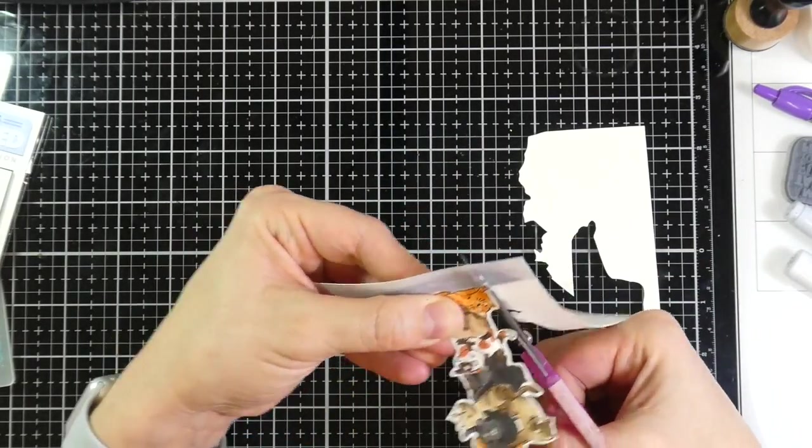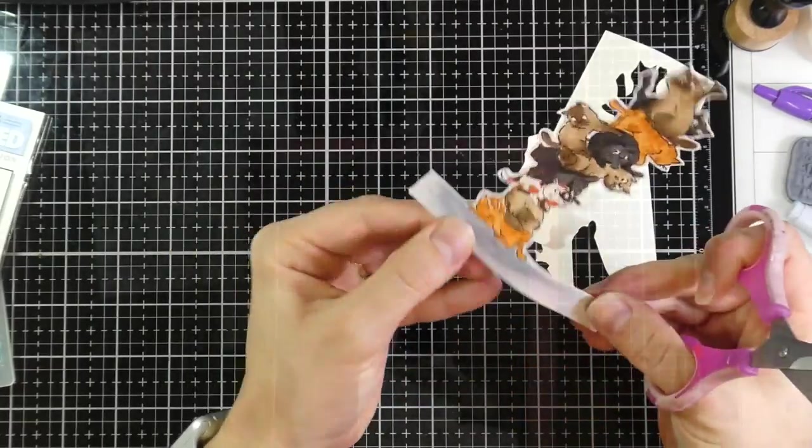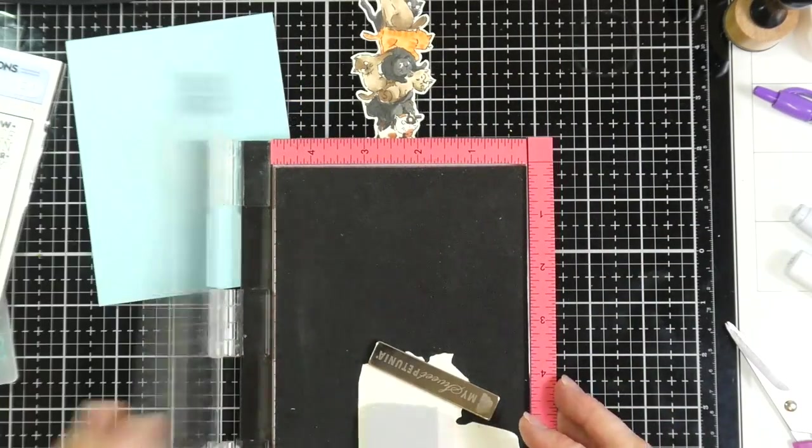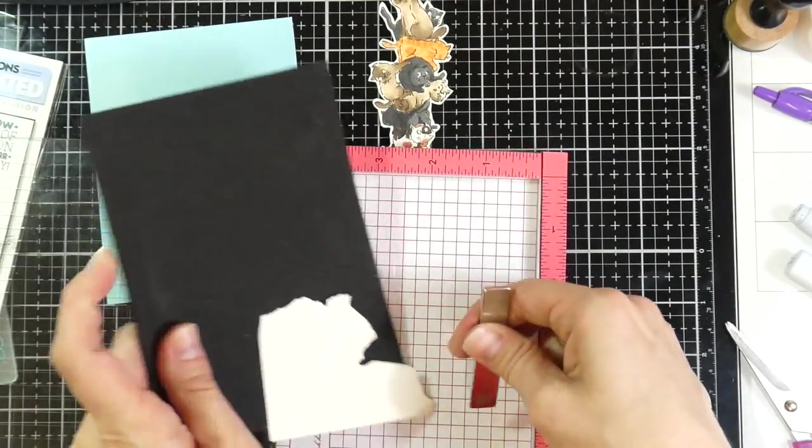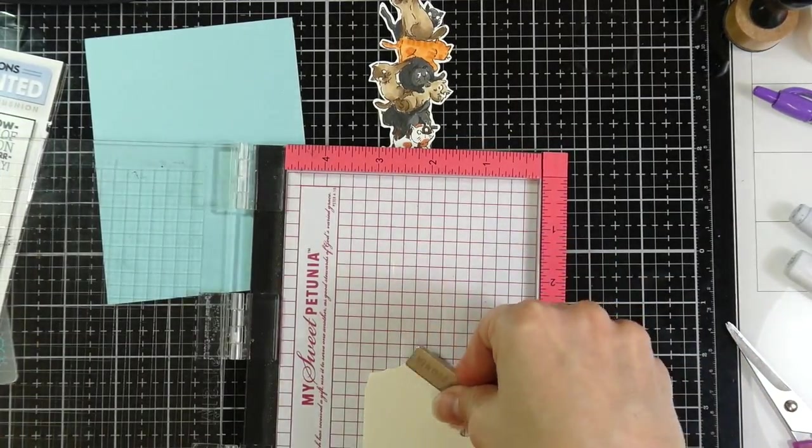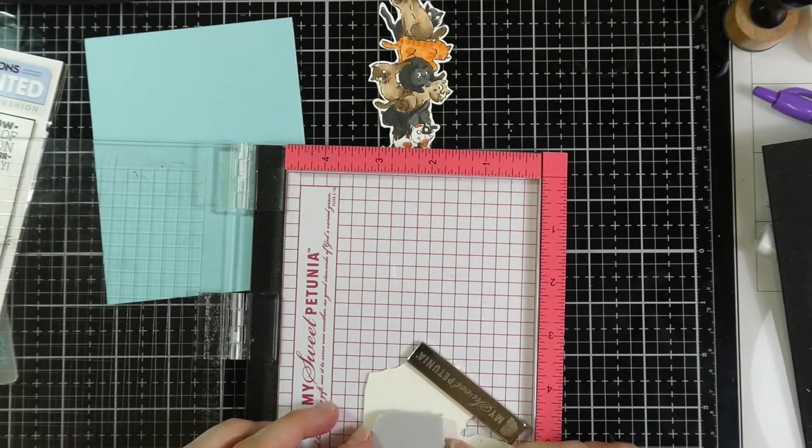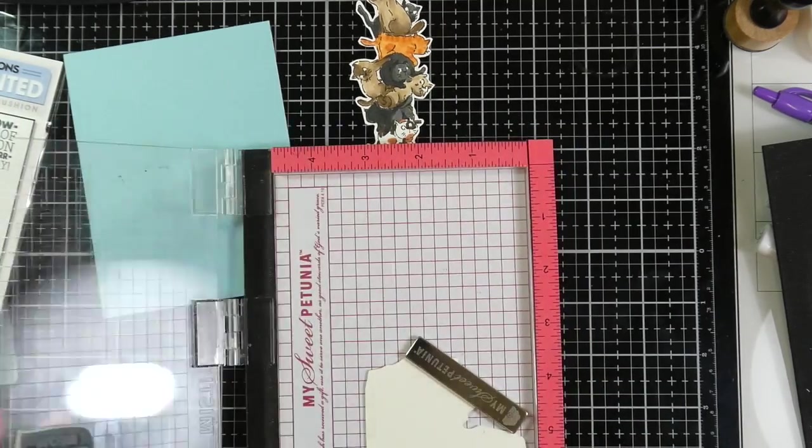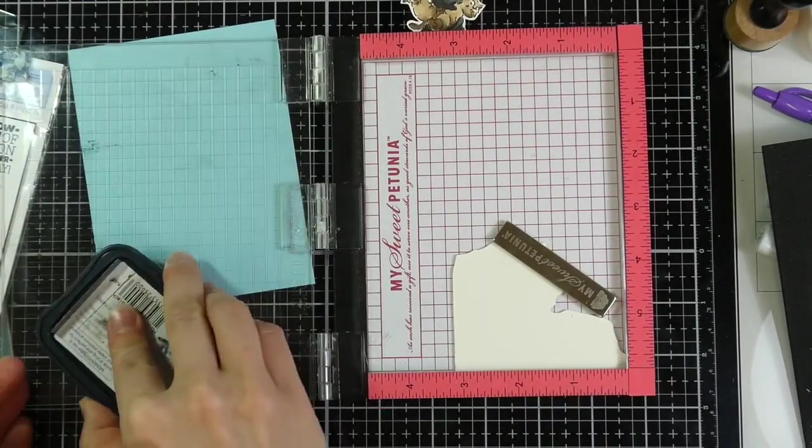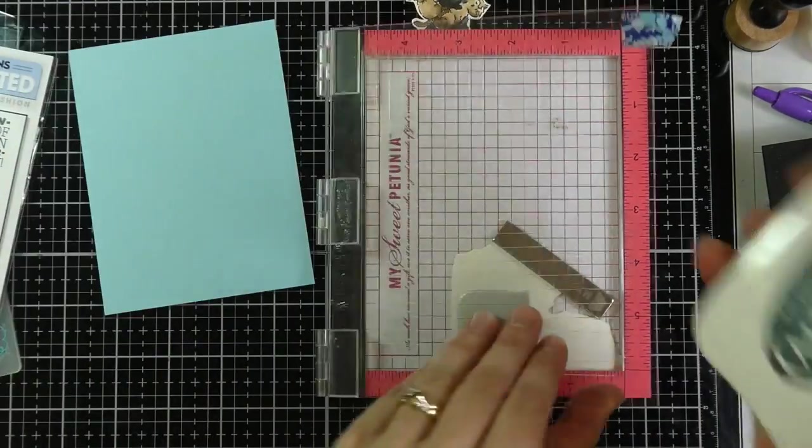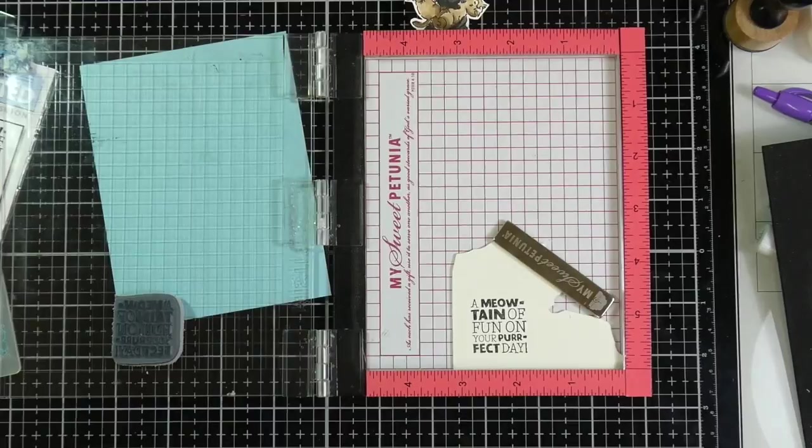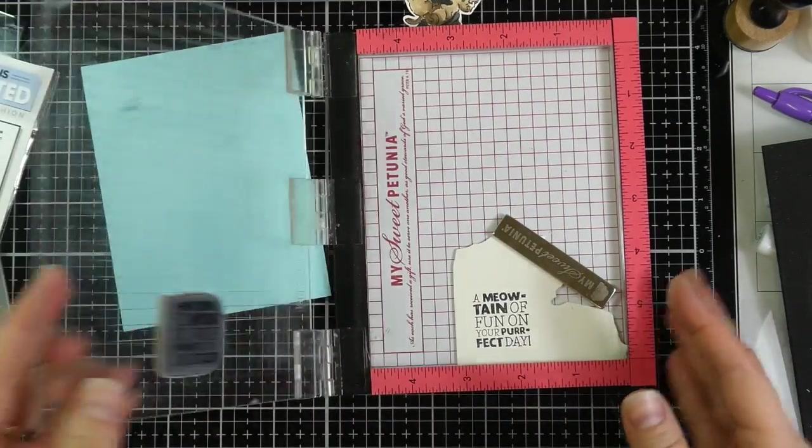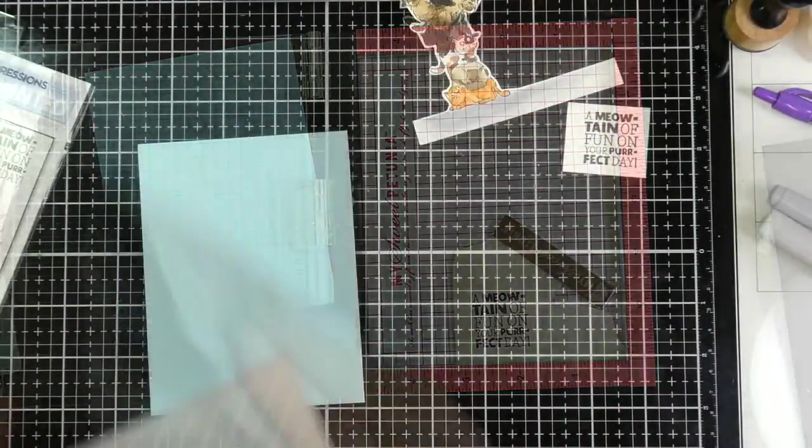But back to the card, I'll just finish fussy cutting, and then I have some blue from my stash set off to the side there. But first, and once again, I forget I've got to take that padding out, I'm going to stamp the sentiment. And I'm just going to stamp that on that scrap of the Neenah Cream cardstock that I have. And I'm going to use that same Memento Tuxedo Black Ink, and stamp that out a couple times just to make sure I get a good impression. A meowington of fun on your purr-fect day.